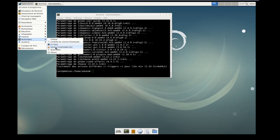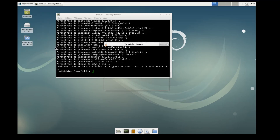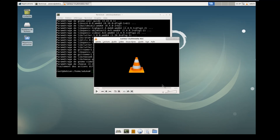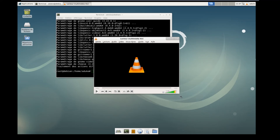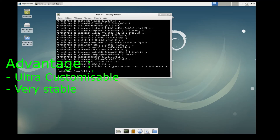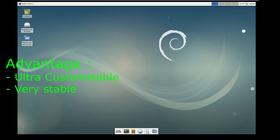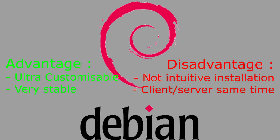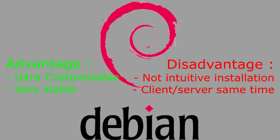There are advantages and disadvantages to using Debian. The advantage is that it's ultra-personalizable and a very stable system. A problem is that the installation is not intuitive — you must read everything. Another issue is that it can function as both a client and a server at the same time, which can be confusing.